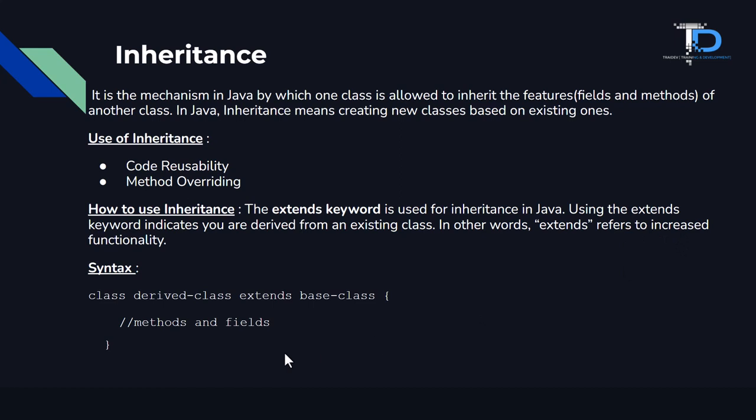Using the extends keyword indicates you are derived from an existing class. The extends keyword refers to increased functionality. In other words, extends means increased functionality.